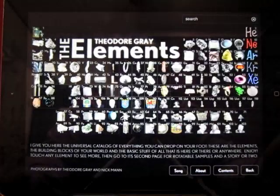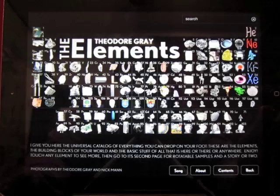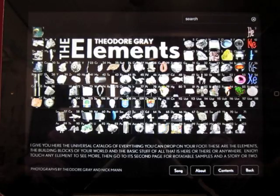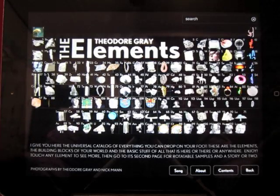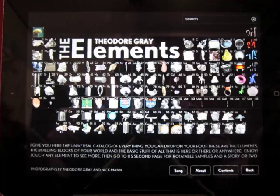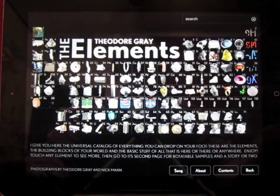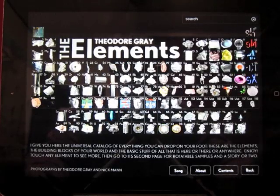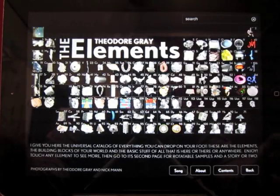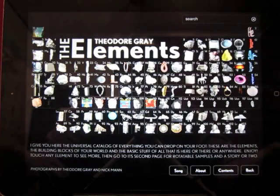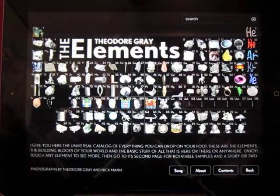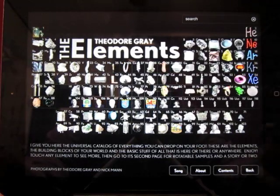The Elements by Theodore Gray was actually a book before it became the showcase app that was everywhere when the first iPad debuted. It's absolutely beautiful, and a lot of fun.